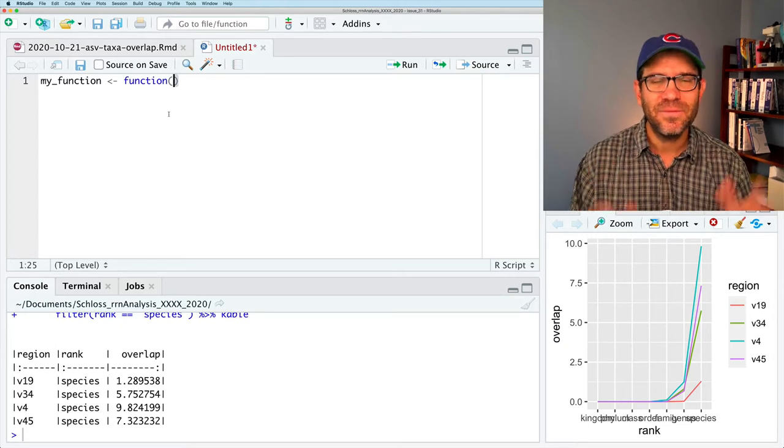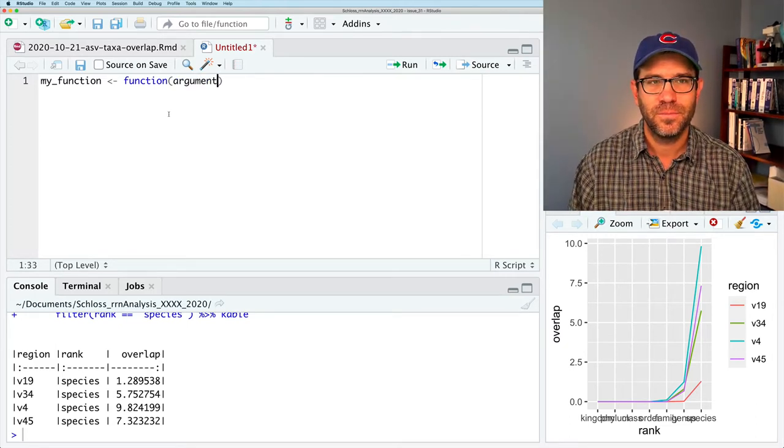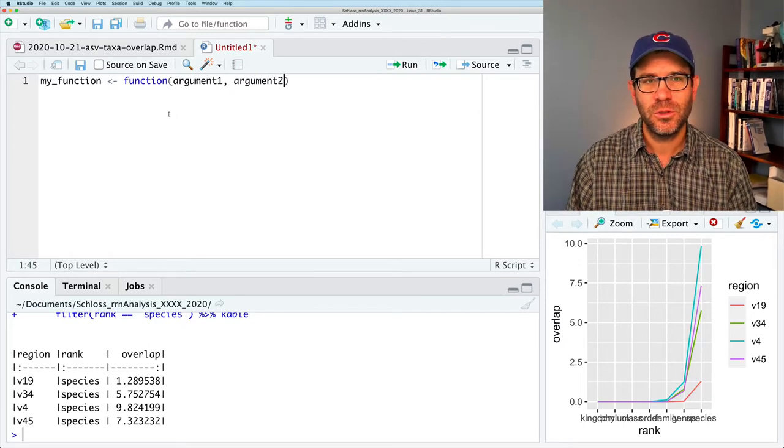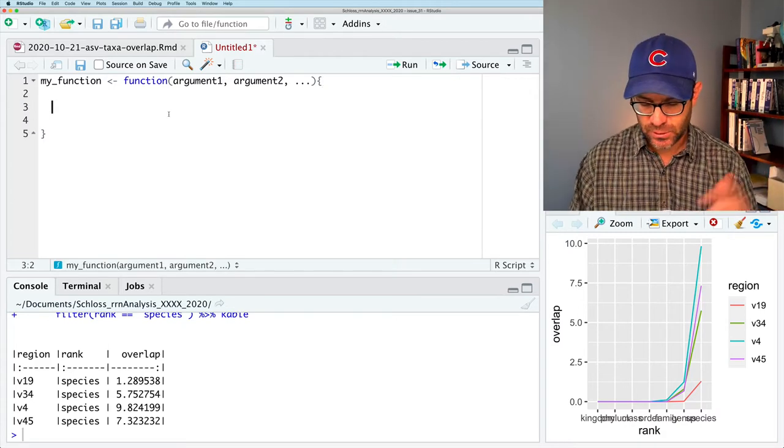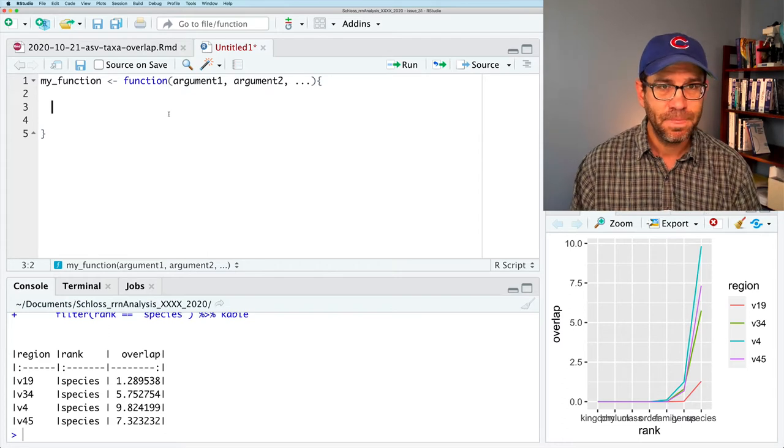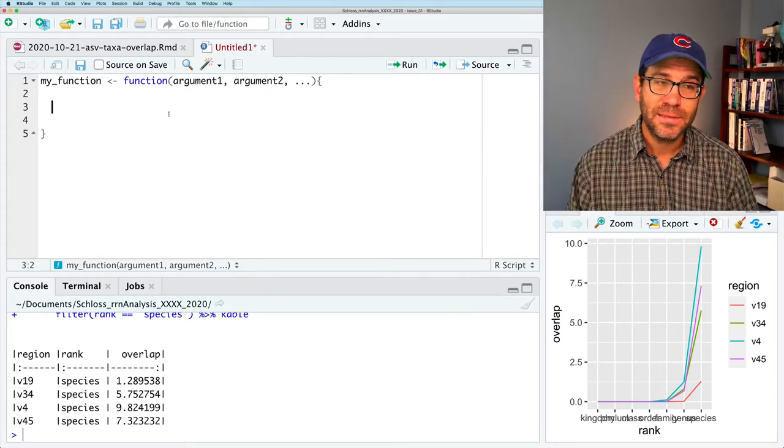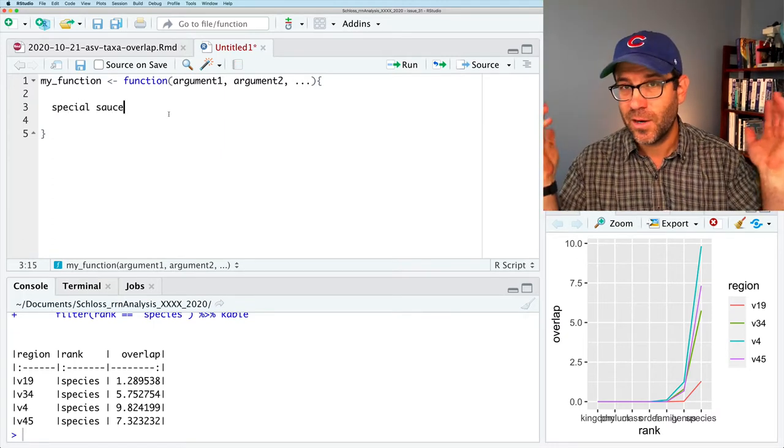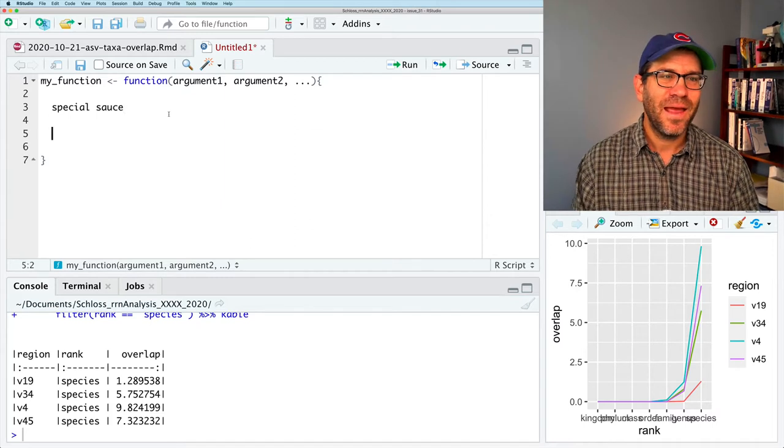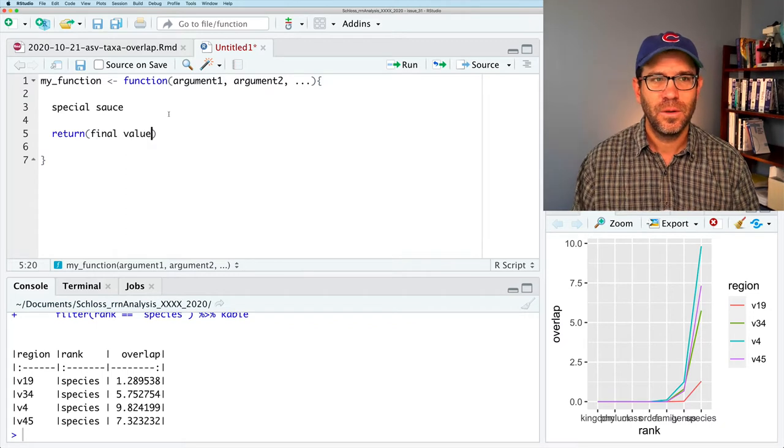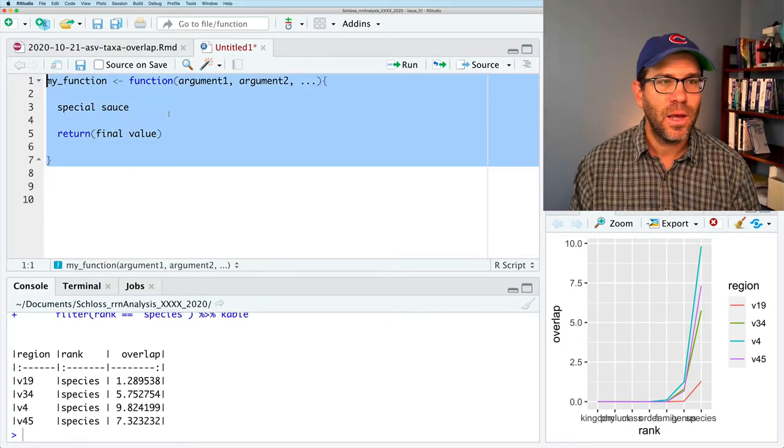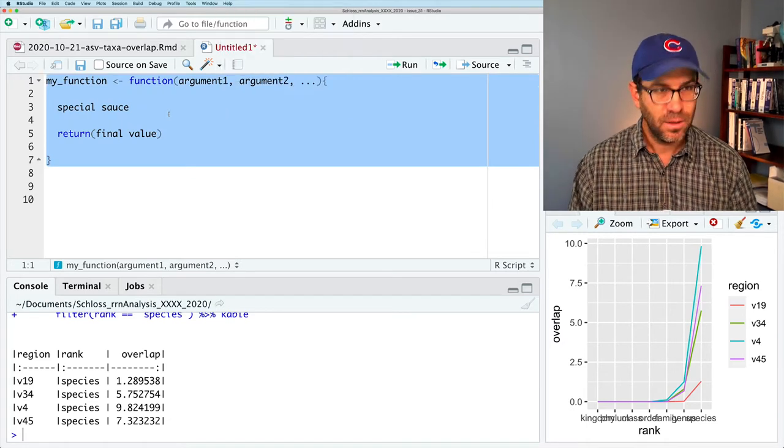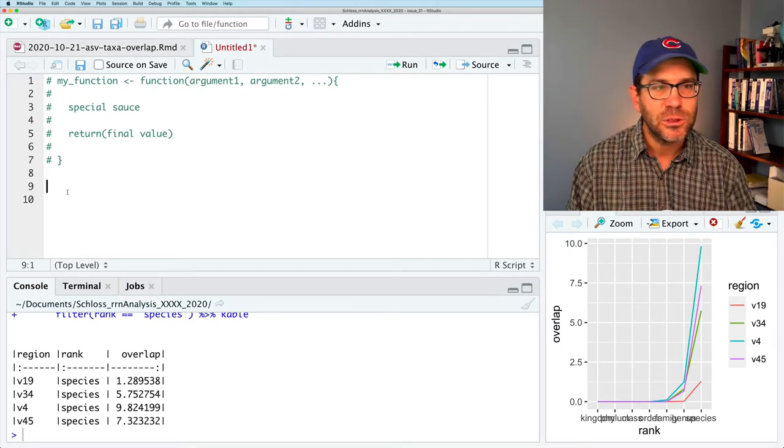And then inside of the arguments for the function, you list the arguments, right? So argument one, argument two, and so forth. And then we have curly braces. These are the ones that are to the right of the P above your square brackets. And then inside the curly brackets, you have what I call the special sauce. This is where like the sausage gets made. And then we return the final value. Okay, so this is the general idea of a function. And I'm going to go ahead and put this all as a comment because I don't want to run it, that's the general template. So let's create a function.